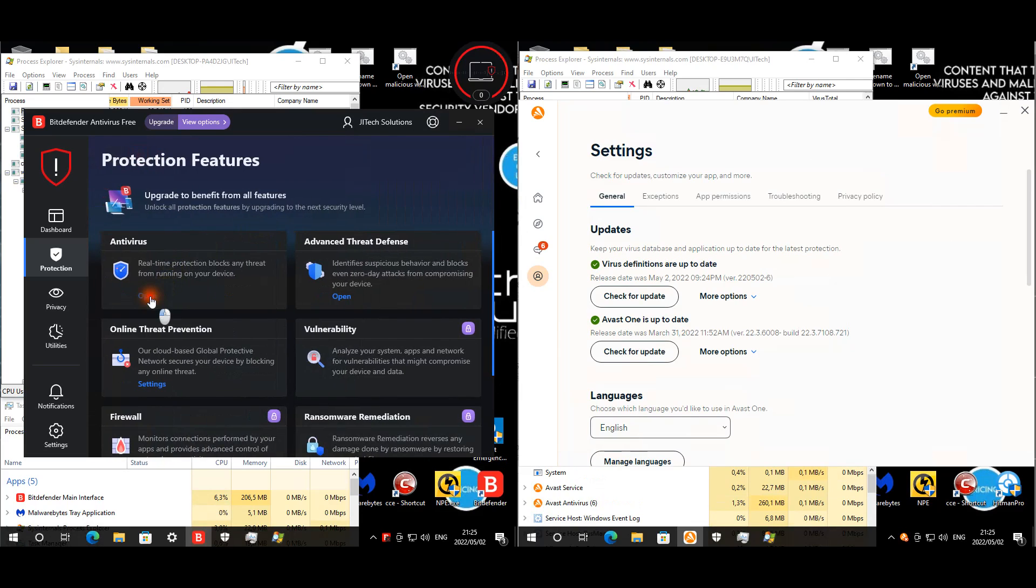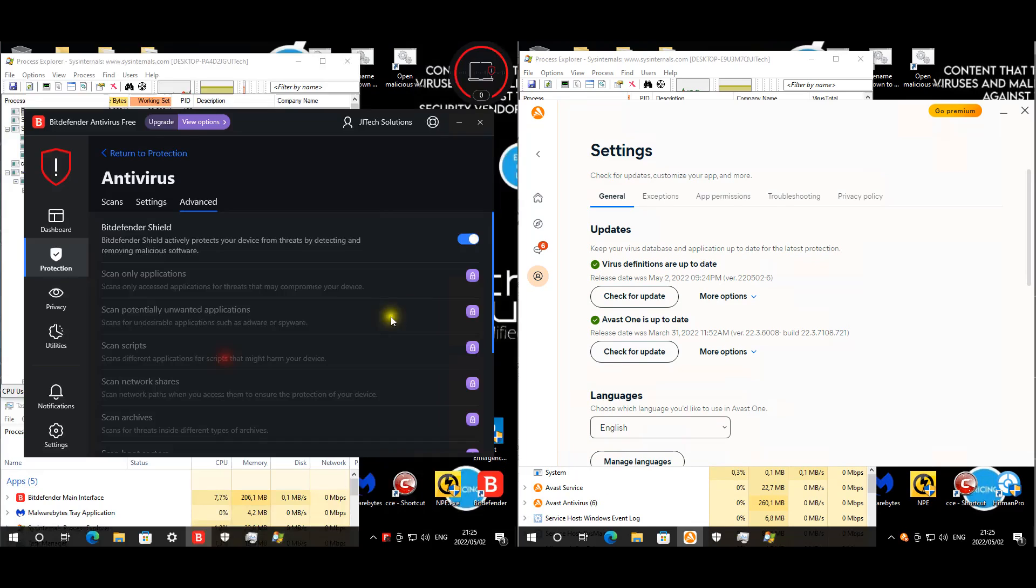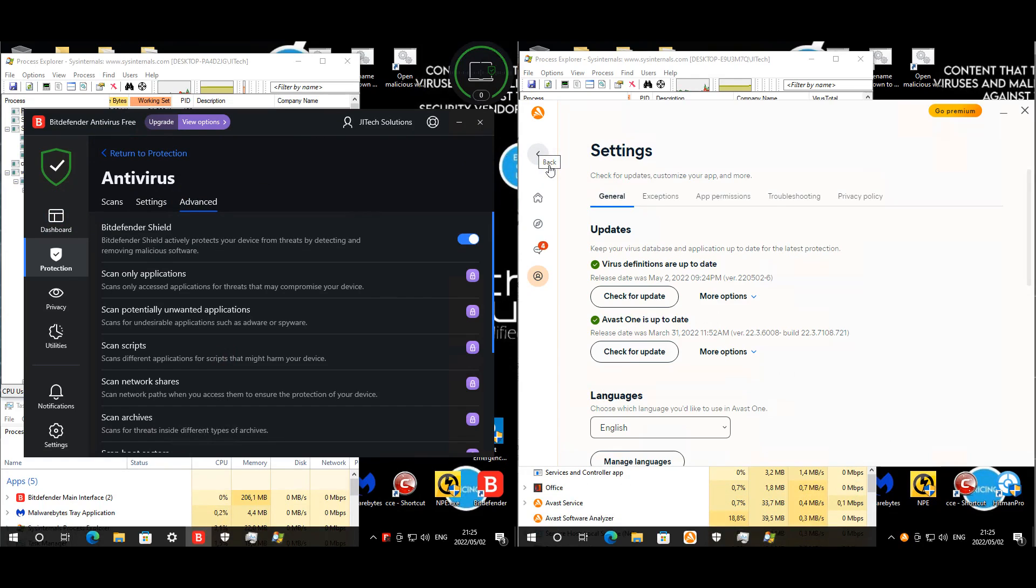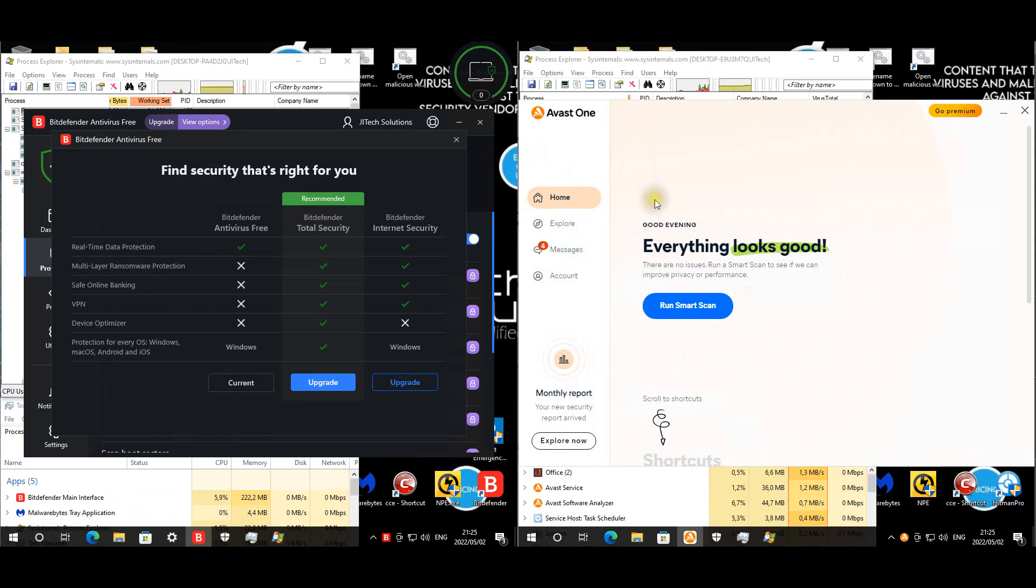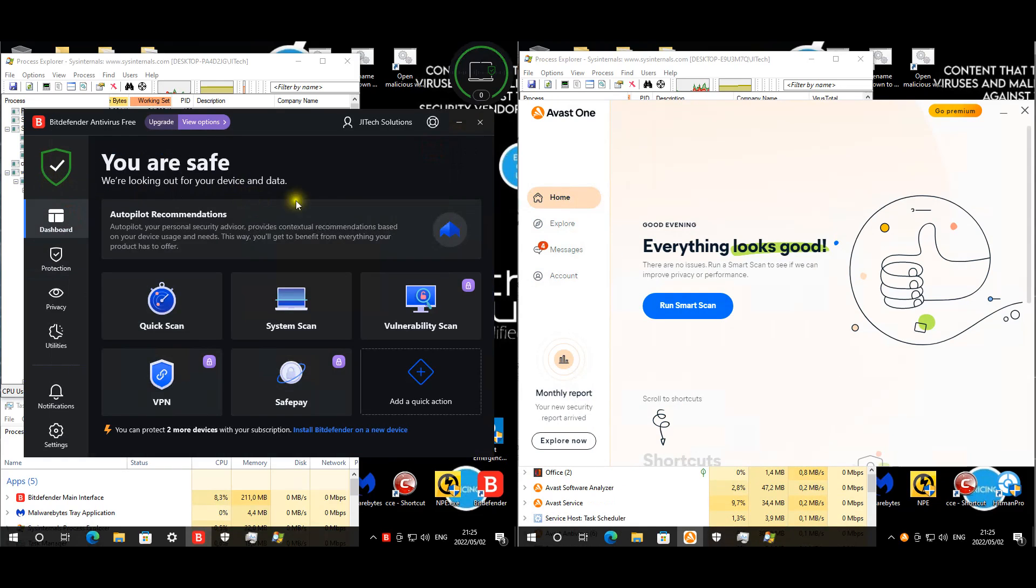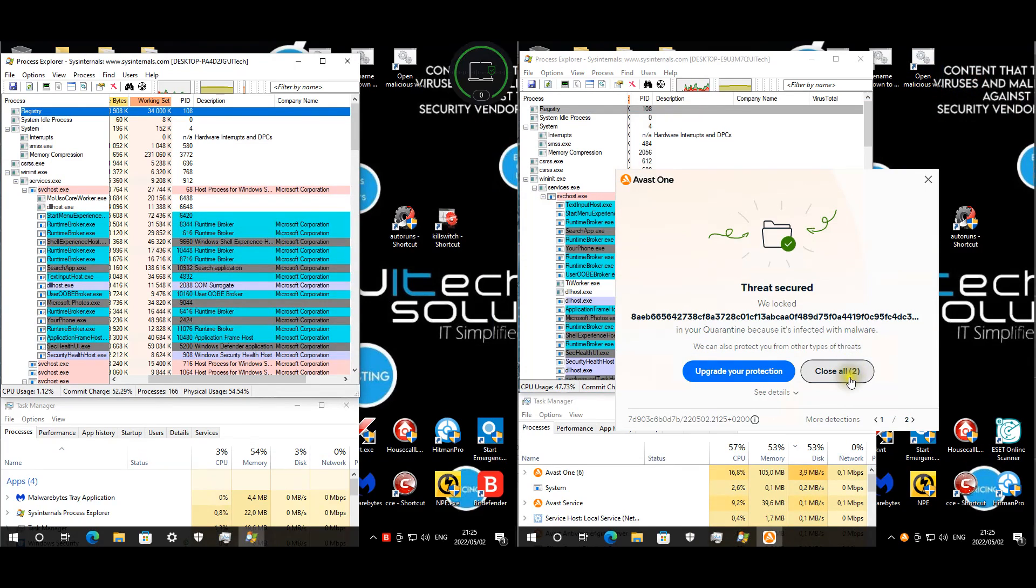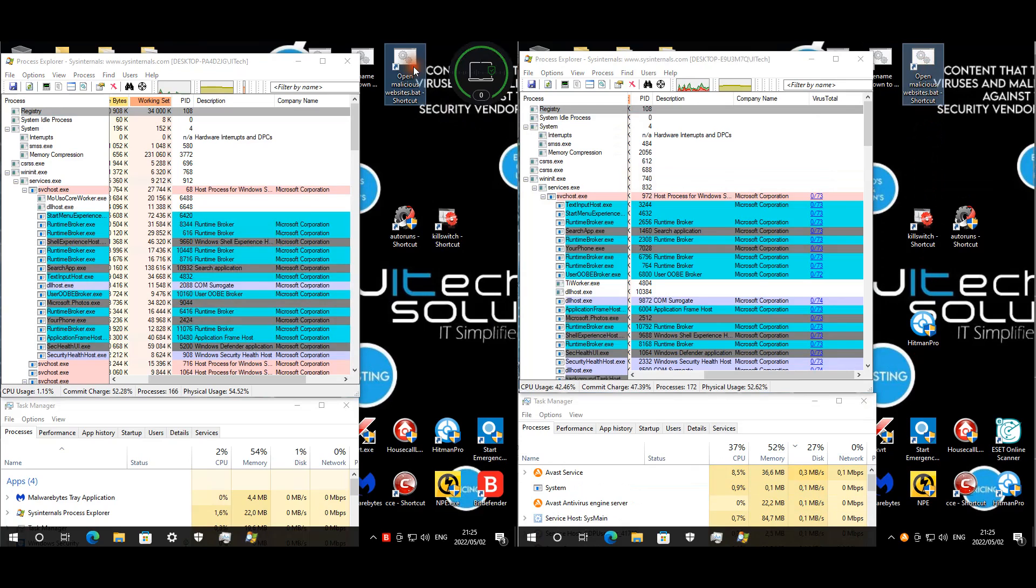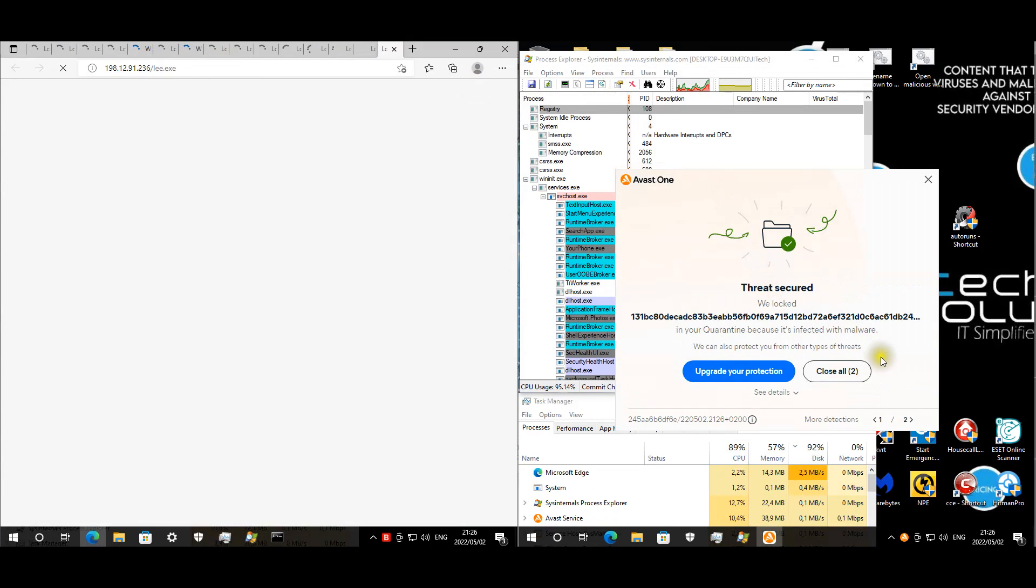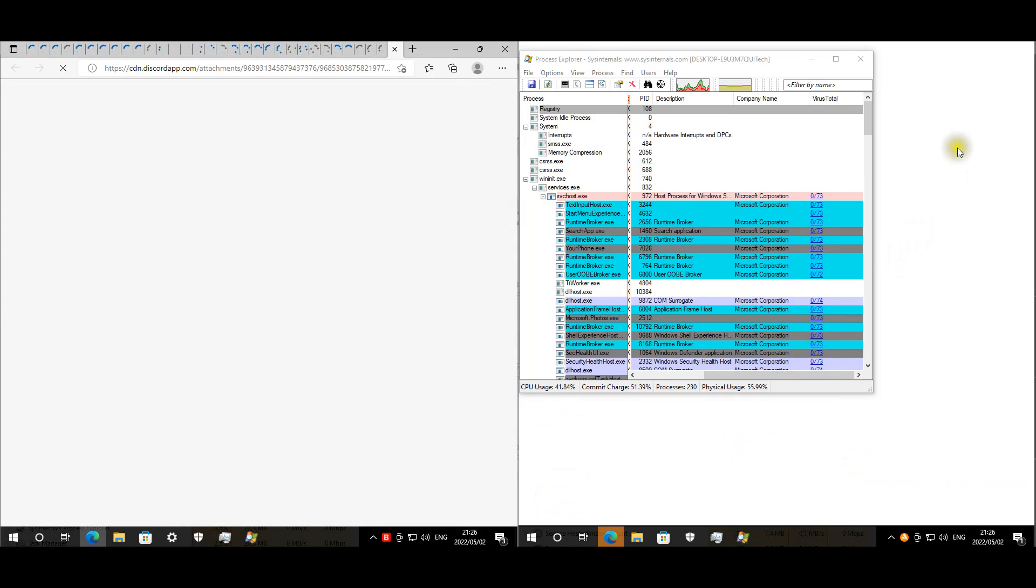Bitdefender is updated and protected. Let's quickly look at Avast - Avast is up and ready. For the first test, we're going to start with the malicious websites. Avast is already starting to quarantine malware. Let's quickly get the website test going.